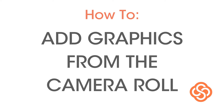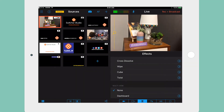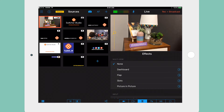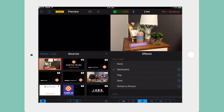Setting up Picture-in-Picture. From the Effects tab, scroll down to see the multi-view effects. Choose which effect you want to use. This will enable the preview window.